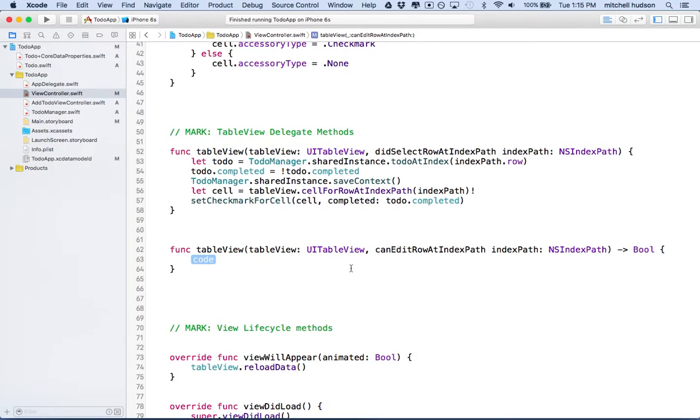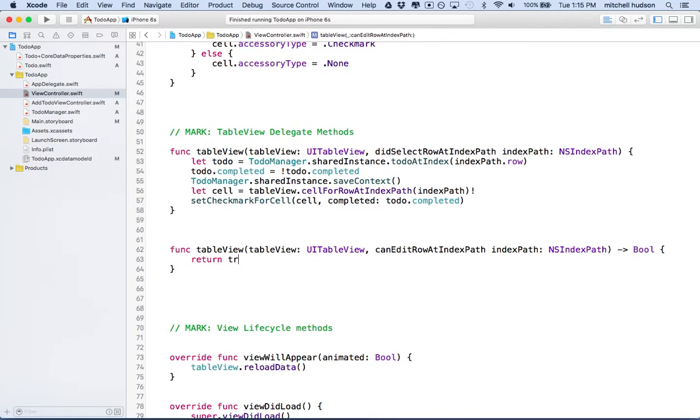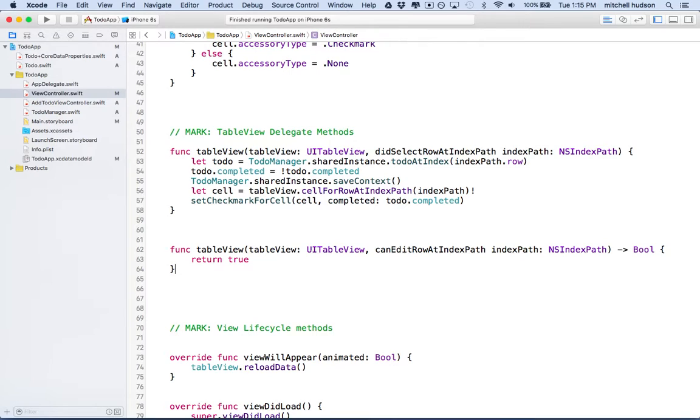So what's happening here is the table view is going to send the delegate a method to ask the question, can you edit the row at this particular index path? So something happened in the table view at one of the rows, and table view is going to ask the controller, can you edit that row? And so this function returns a Boolean, true or false. It's going to return true, yes, that row can be edited, or false, the row cannot be edited. So what we're going to do here is we're just going to return true. All the rows can be edited.